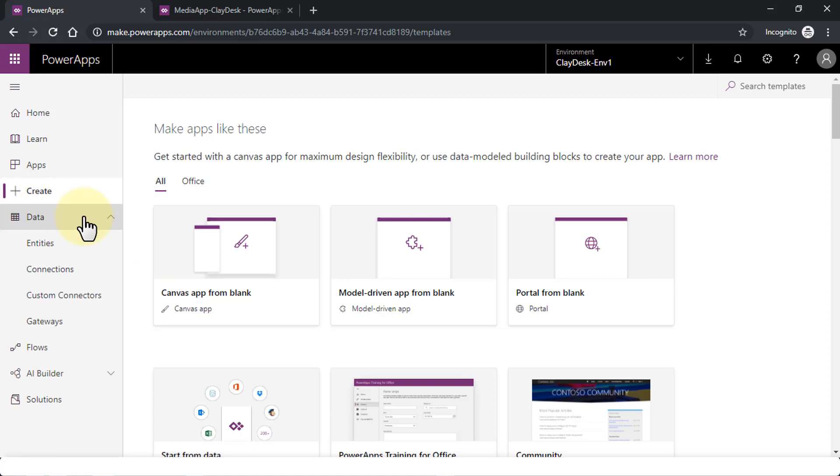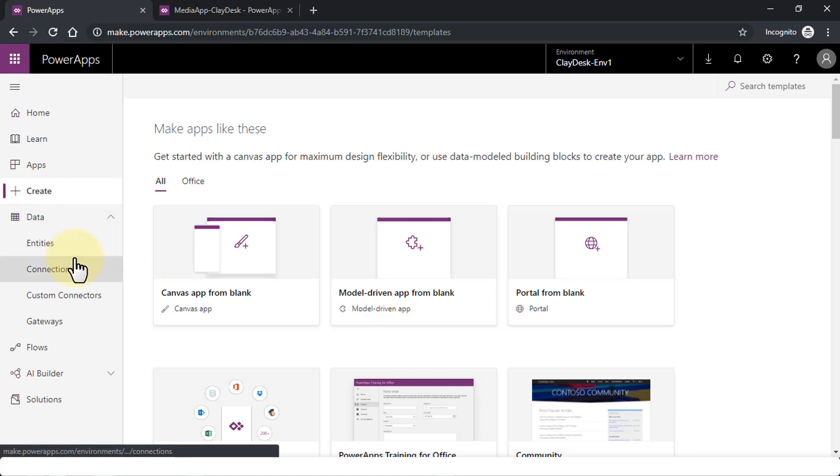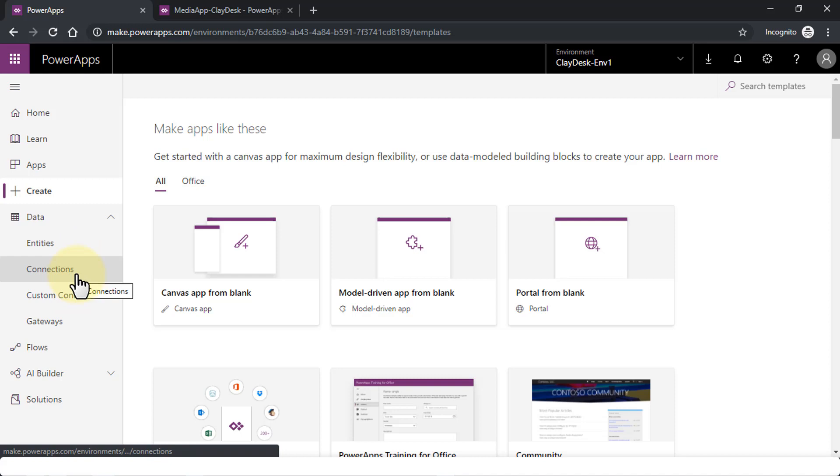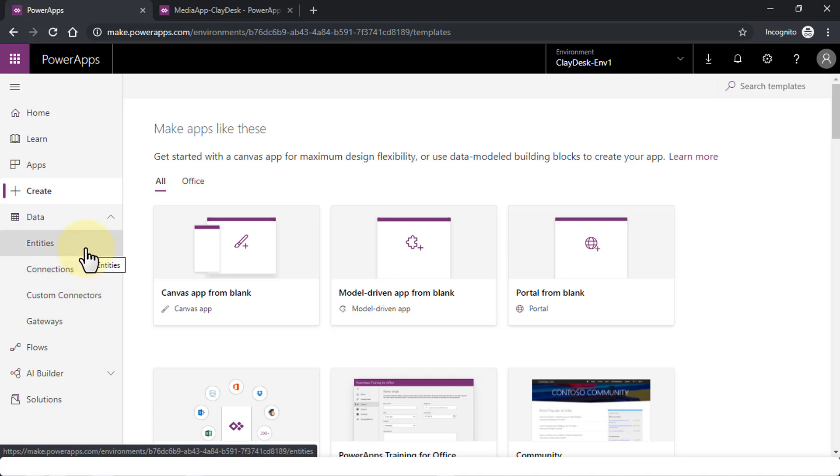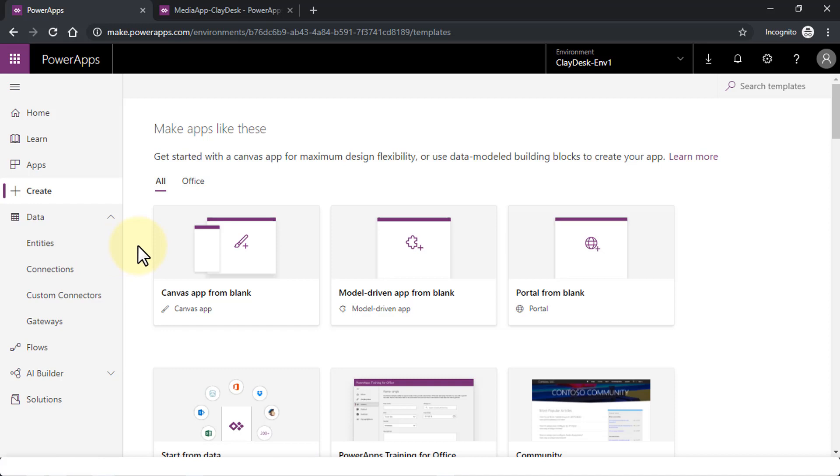Then we have the Data, which contains Entities, Connections, Custom Connectors, and Gateways. I'm going to get into in-depth as we move forward. But just for now, briefly, entities—think of these as databases. These are just information that you keep track of such as first name, last name, address, phone, and so on.